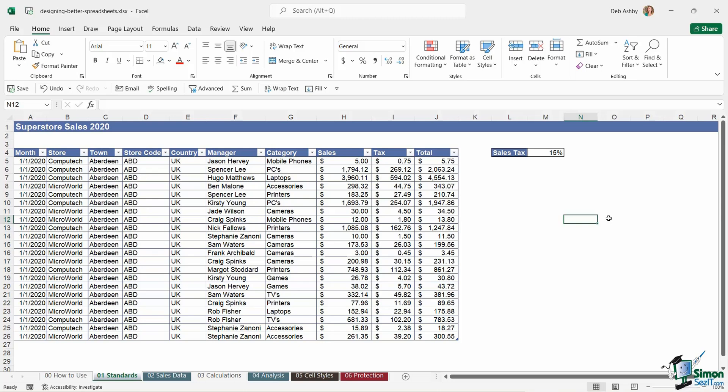Also when it comes to fonts make sure that you're using a font that's easy to read. Arial font, Calibri font, those are always great examples of font that works well in Excel. Stay away from some of the fancier font which again is really going to distract from your data and make it difficult for other people to read. Put things like large data sets into tables so that they look organized and use borders and background fills to highlight certain pieces of data.